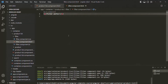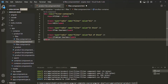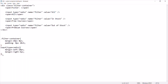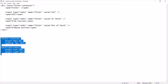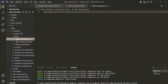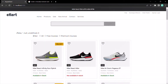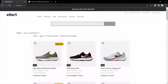Let me grab this HTML and paste it inside the filter component.html file in VS Code. In the same way, let's also grab the CSS and paste it into the filter component.css file. Let's save the changes and go to the web page. Here you can see that the filter component has been rendered with these three radio buttons.